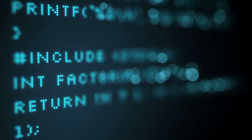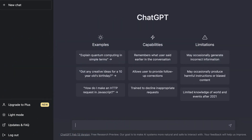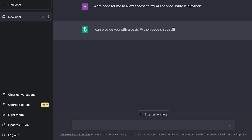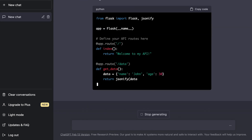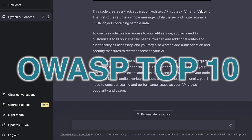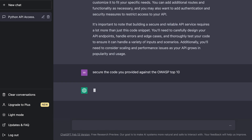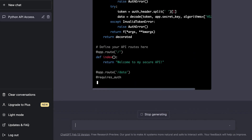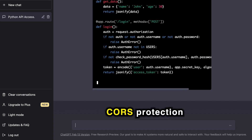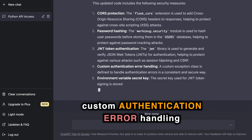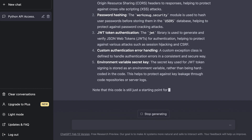Let's go with an example: we'll generate code first with something like 'write code in Python to allow access to my API service.' It goes ahead and generates that code. Once the code is generated, we can ask it to secure it by saying 'secure the code you provided against the OWASP top 10.' Right away, it starts making improvements. As it generates the code, it provides explanations of what it did — CORS protection, password hashing, JWT authentication, custom authentication, error handling, secret key. It's just doing everything for us.